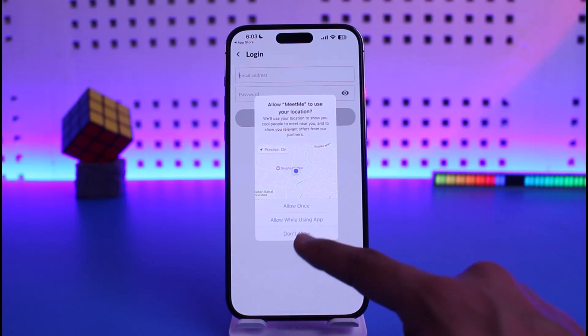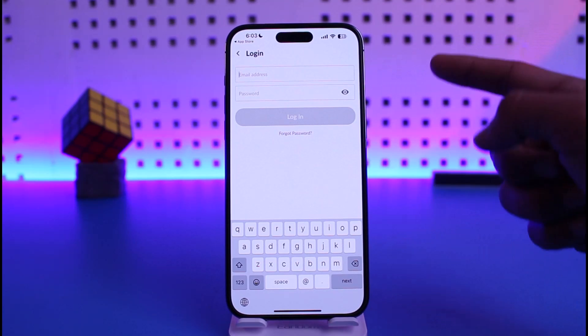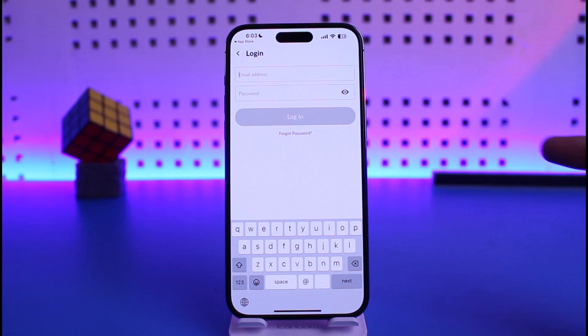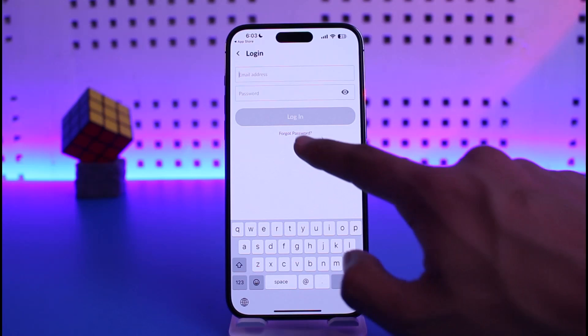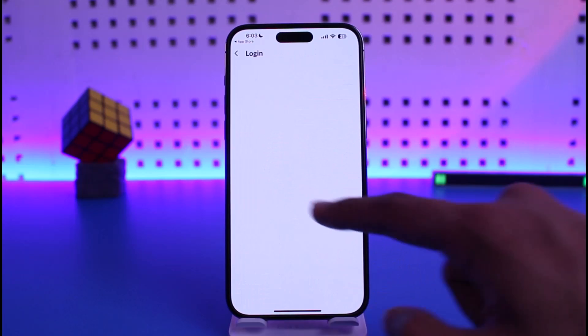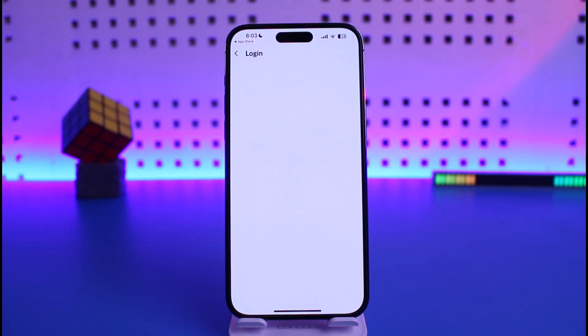It will ask you to enter your location, email, and password. If you forgot your password, tap the 'Forgot Password' button — it will take you to a page where you can reset your password. And that's all it takes to fix the MeetMe app's login problem on your iPhone.